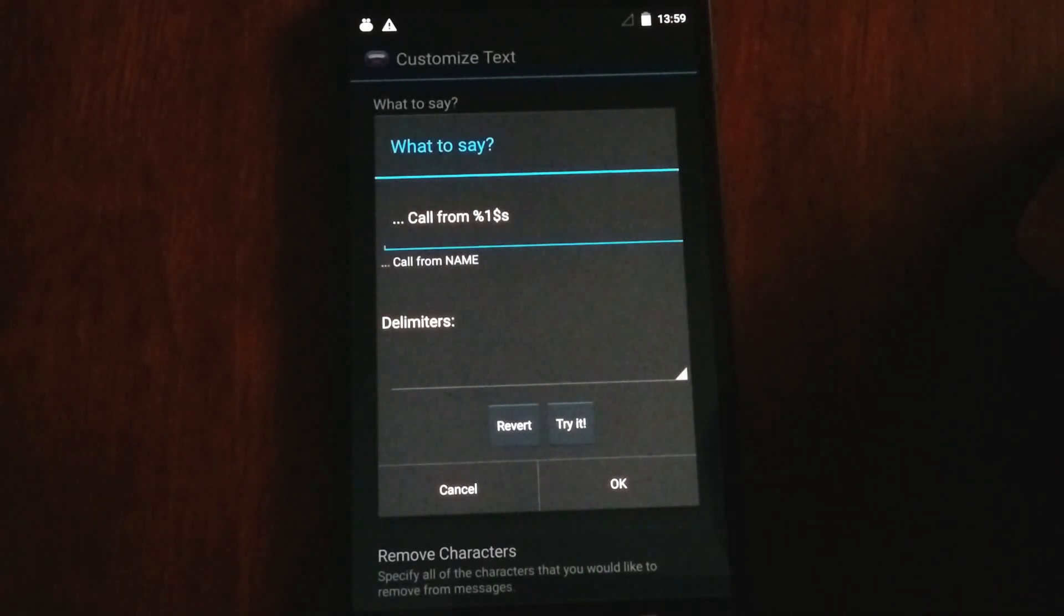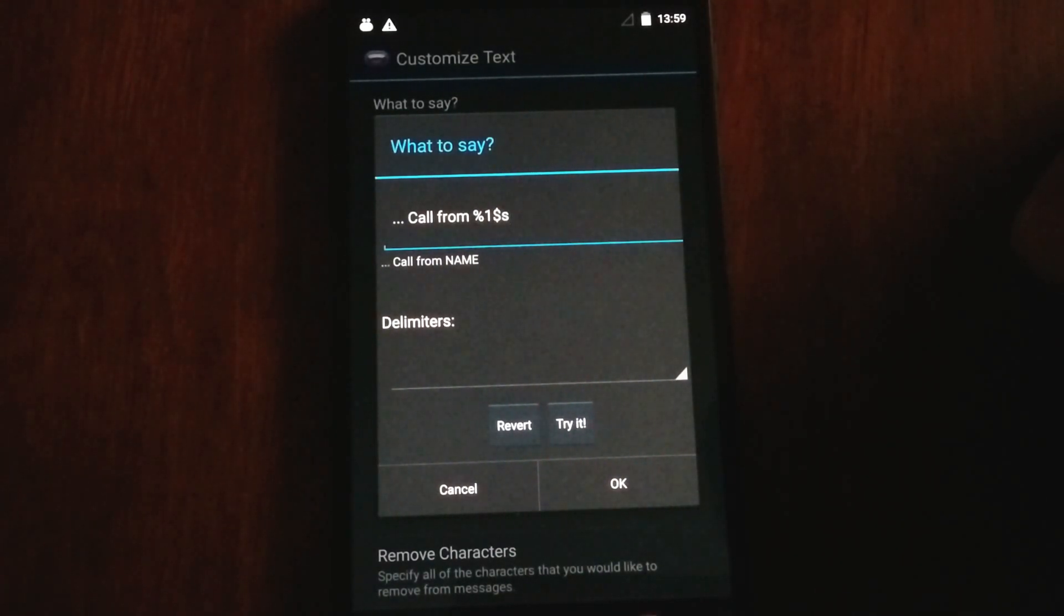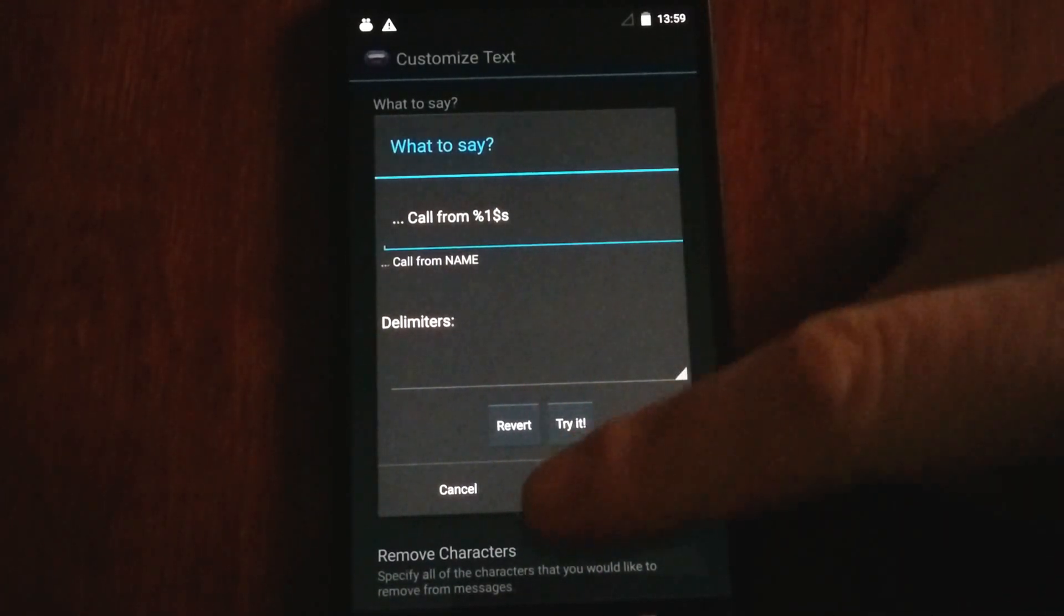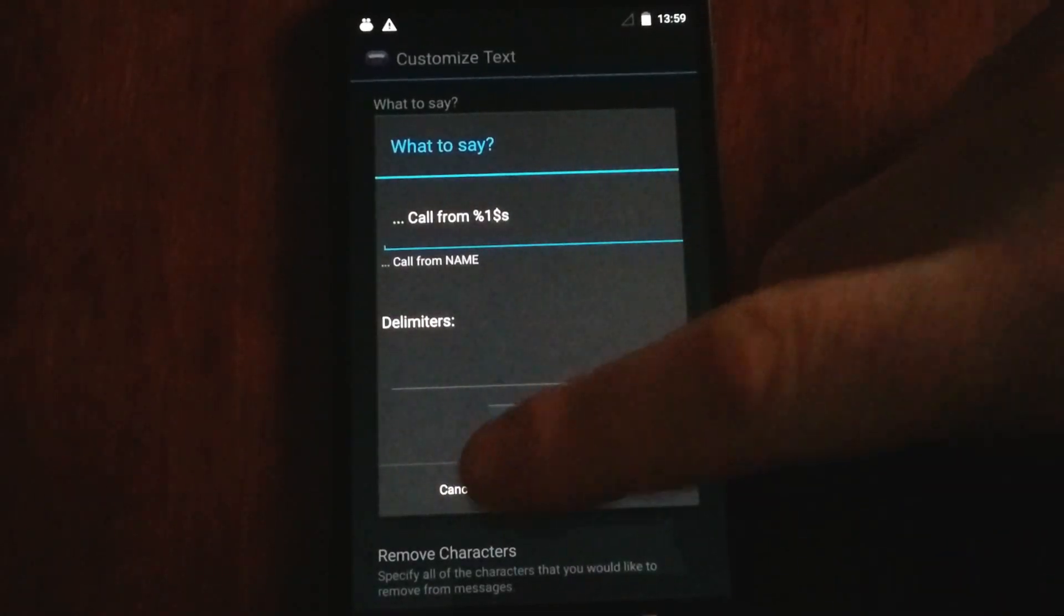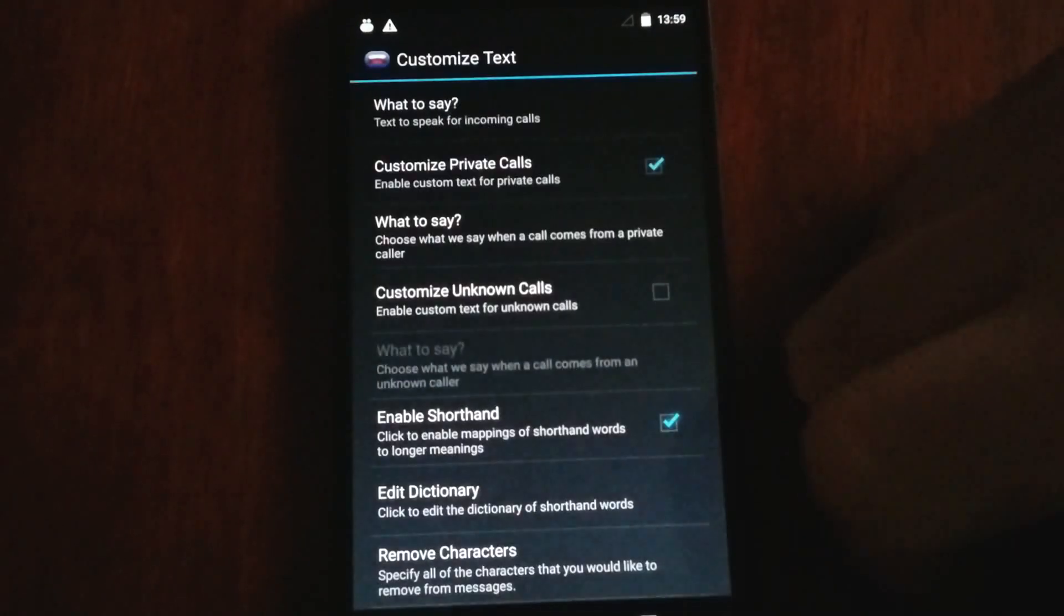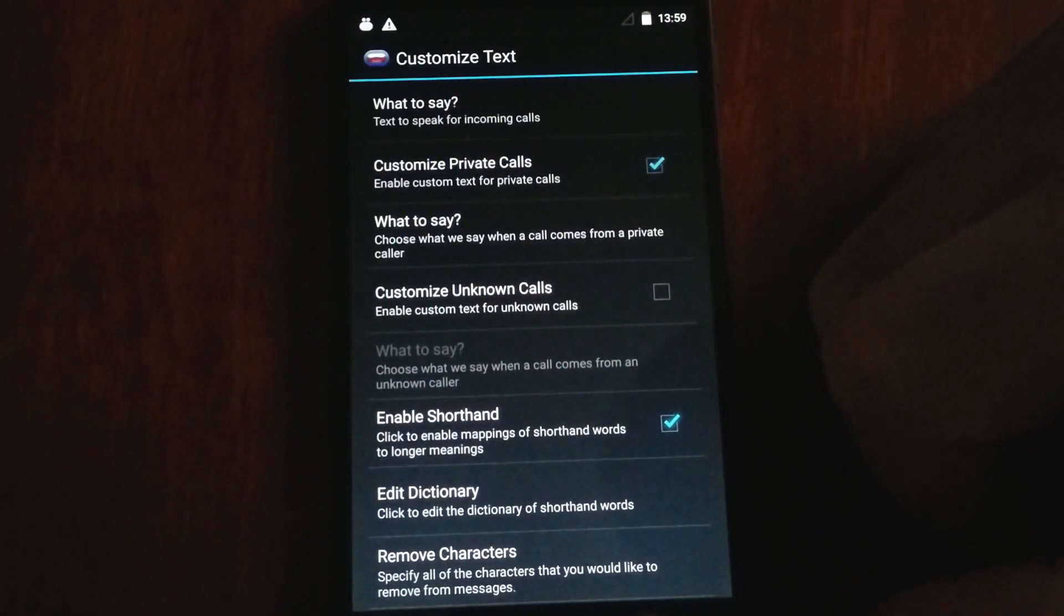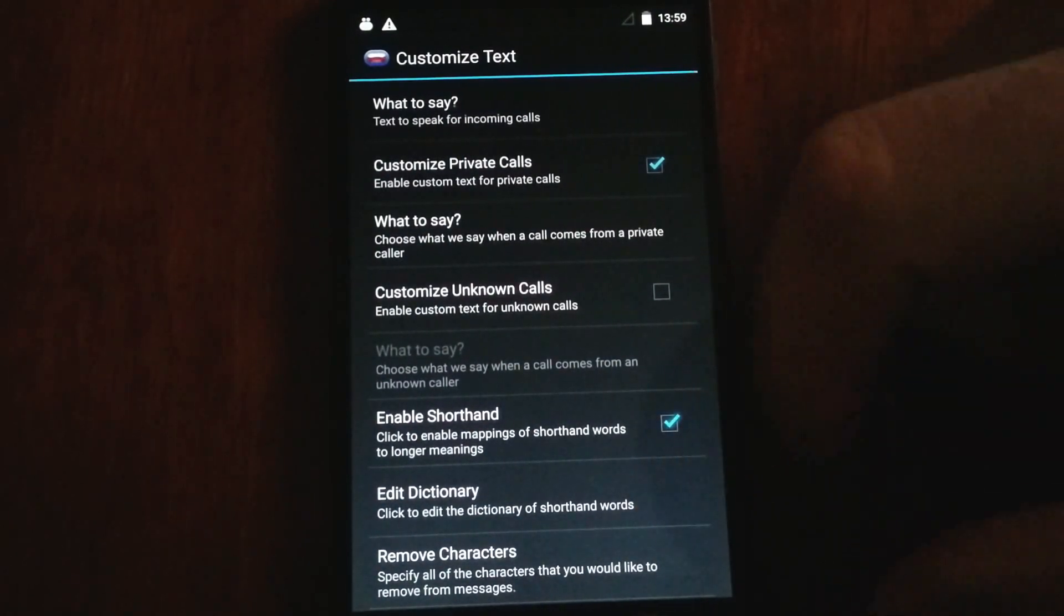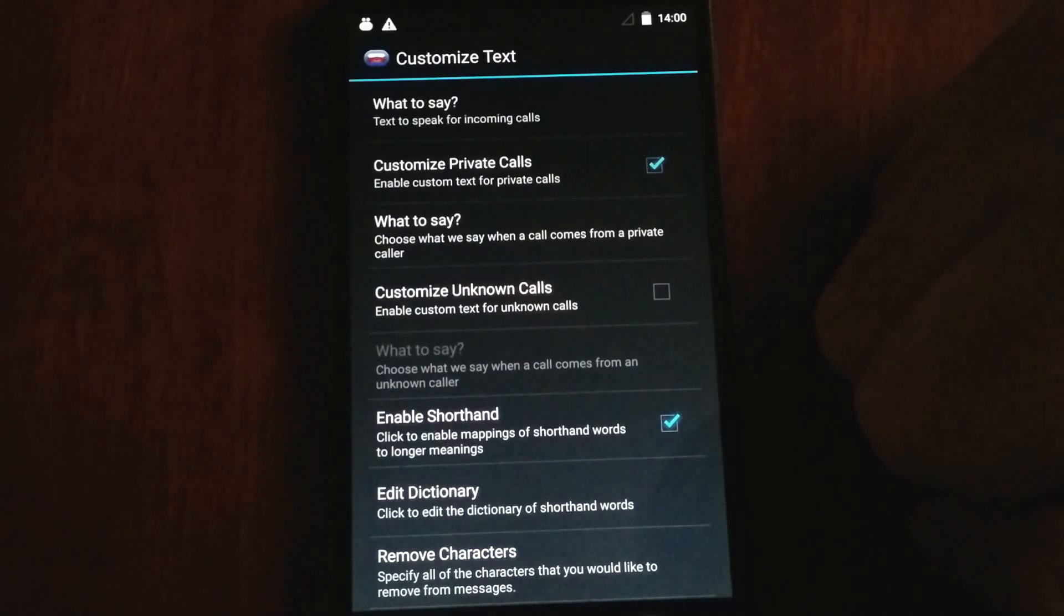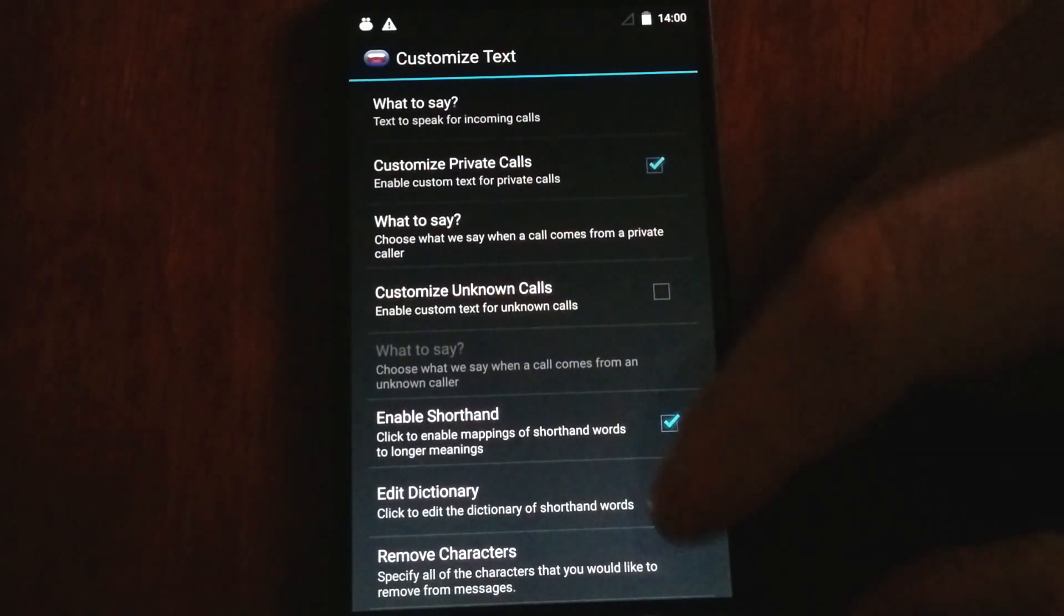Let's hear it. Call from Eddie. So that's what it would say given the way I like things configured. Obviously, you can change it to say whatever you want it to say.